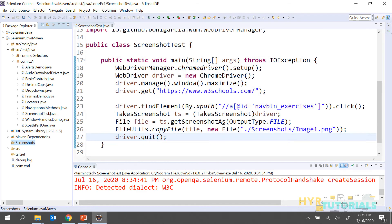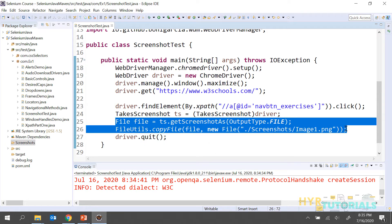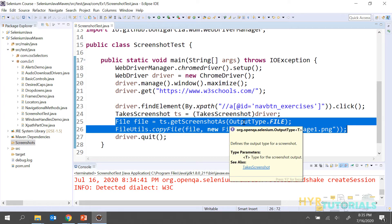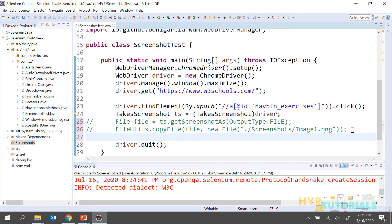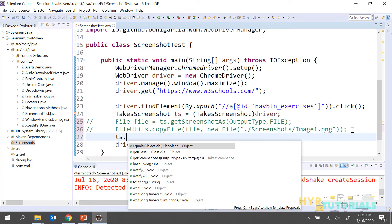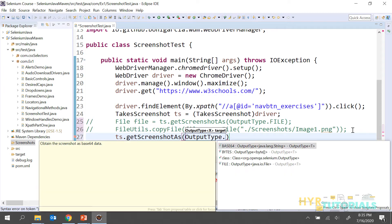So in this scenario we used FileUtils with OutputType.FILE. Now let's see the next one — we have three types of OutputType. Using ts.getScreenshotAs() again, we are changing the output type. Now I will give the type as base64 — this is going to return a string value.